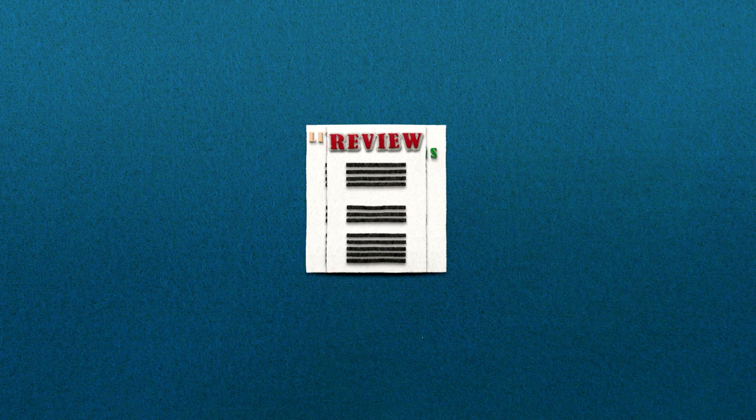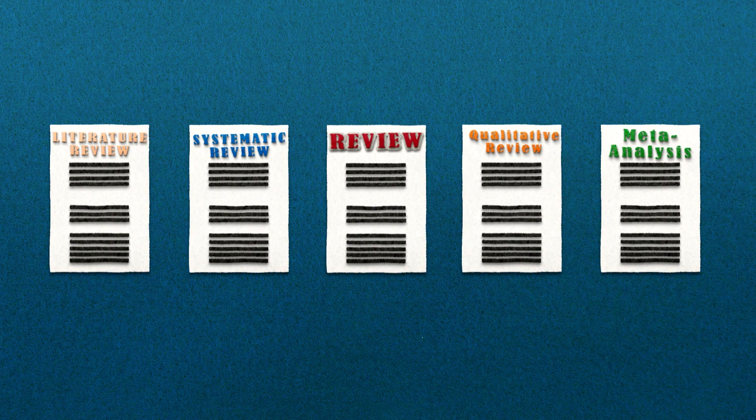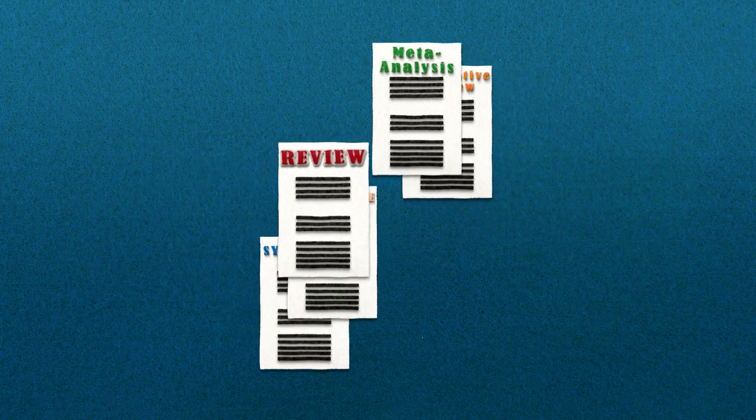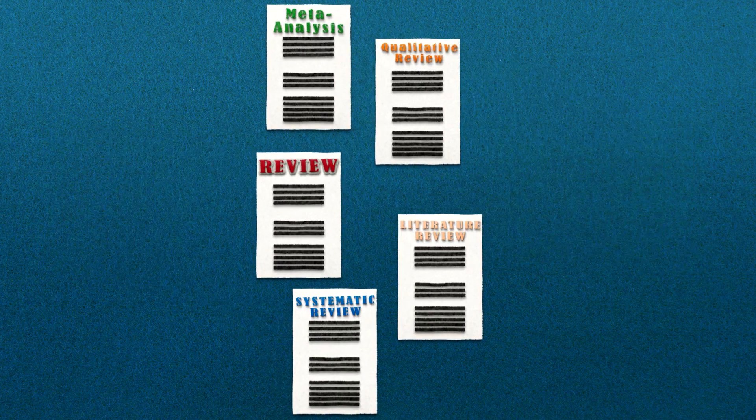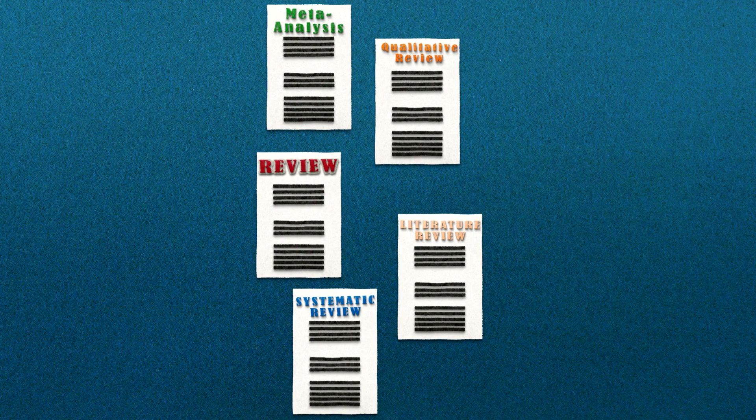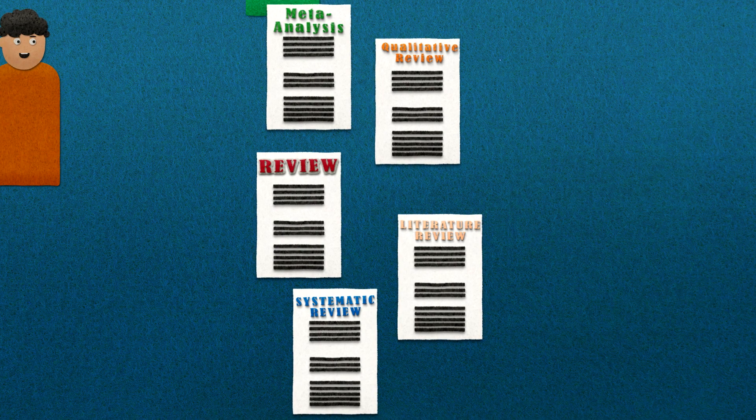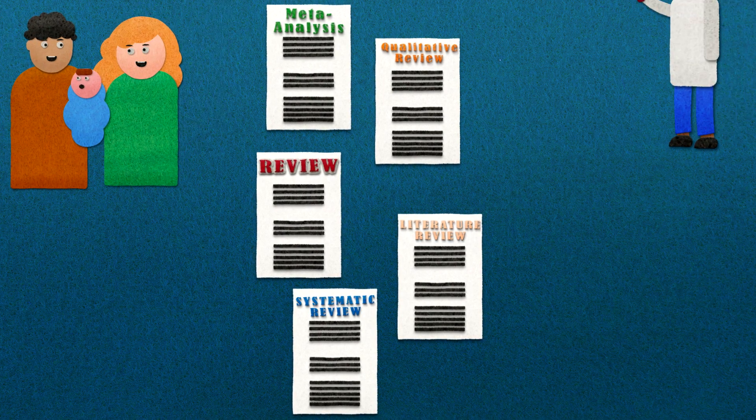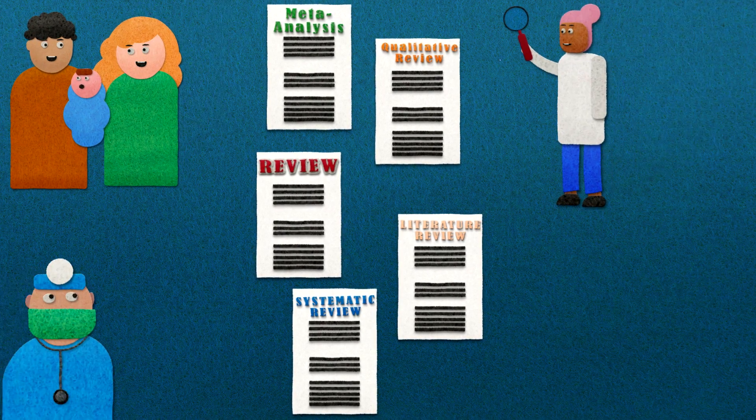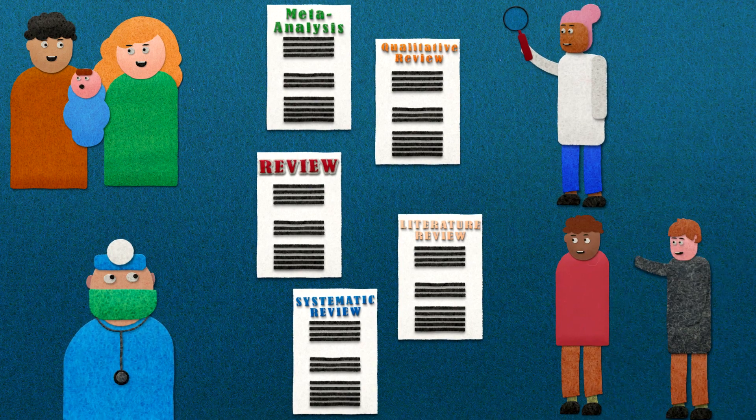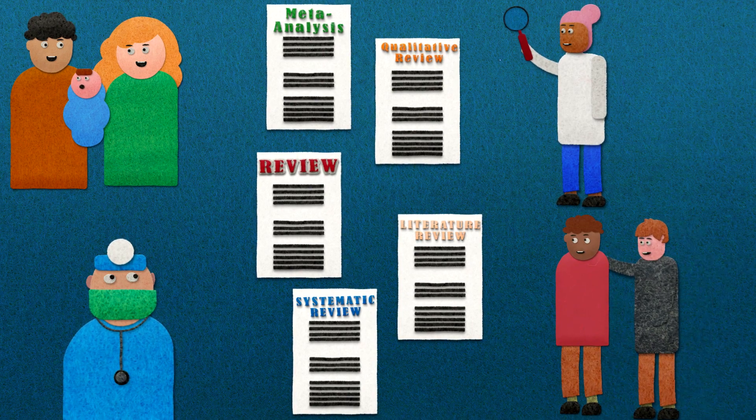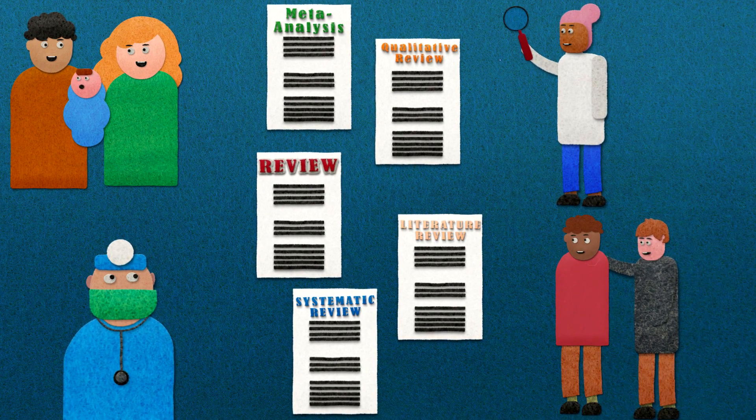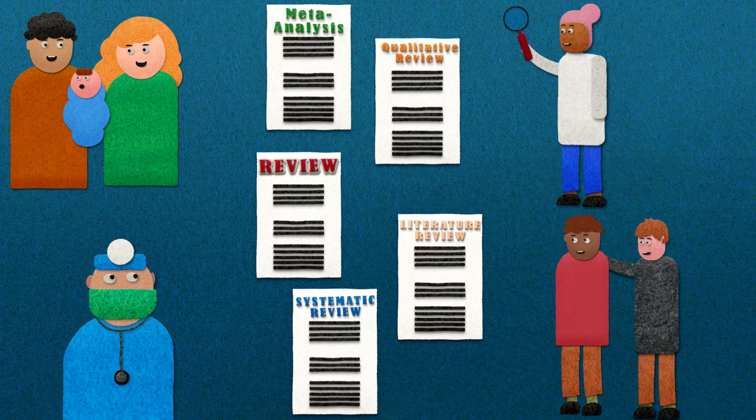There are many types of evidence synthesis studies. However, all evidence synthesis or reviews share the same aim, to provide users, whether they are members of the public, researchers, health care providers or patients and their carers, with clean, clear, trustworthy and useful information.